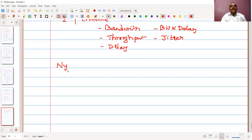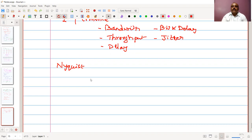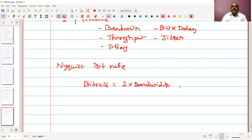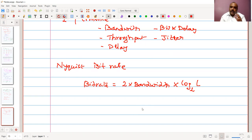Let's start with Nyquist Bitrate. The Nyquist Bitrate is given by the expression: bitrate = 2 × bandwidth × log base 2 of L, where L stands for the number of levels. Recall that concept of levels and bitrate — if I have more number of levels, I can transmit more.